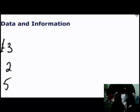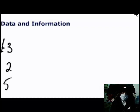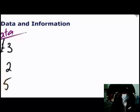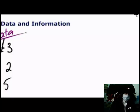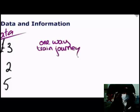If I gave you the three numbers — three, two, and five — does this mean anything to you? Is this useful to you? I suspect the answer is no; it's just a list of seemingly unrelated numbers. This is our data. Now, what if I told you that three pounds is the cost of a one-way train journey for me to come from my home into work?